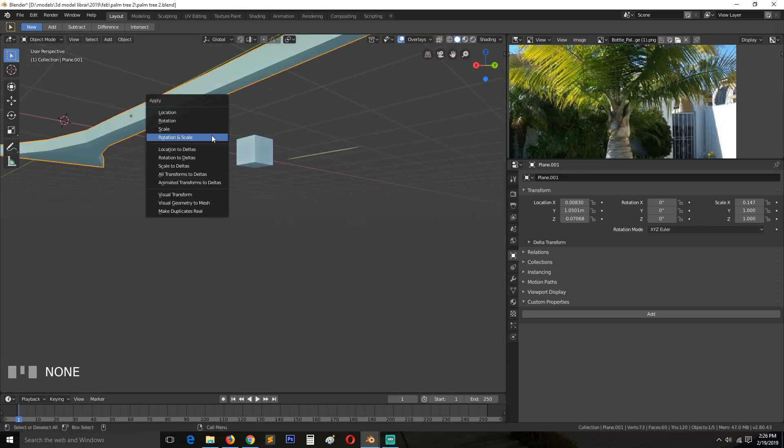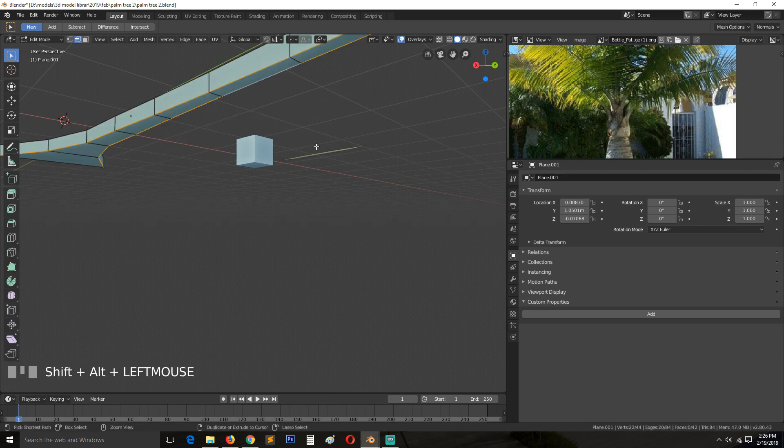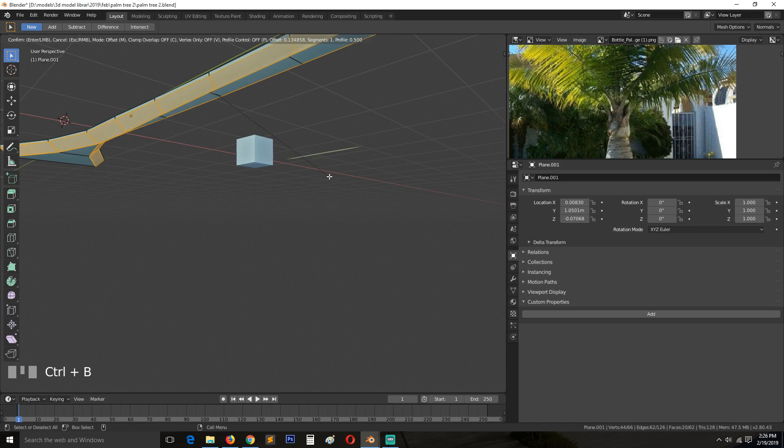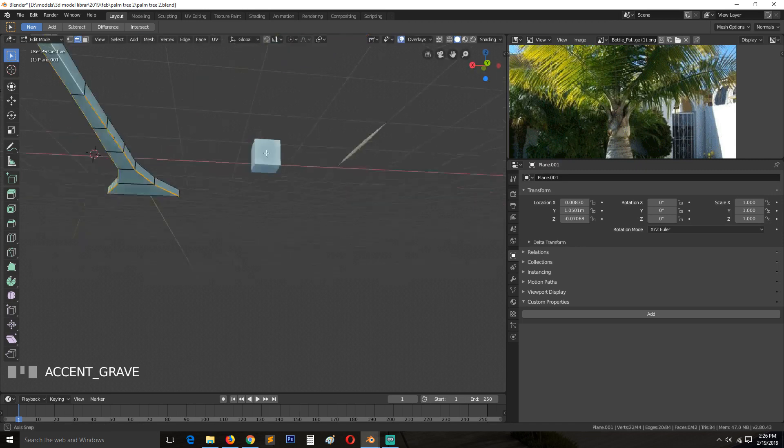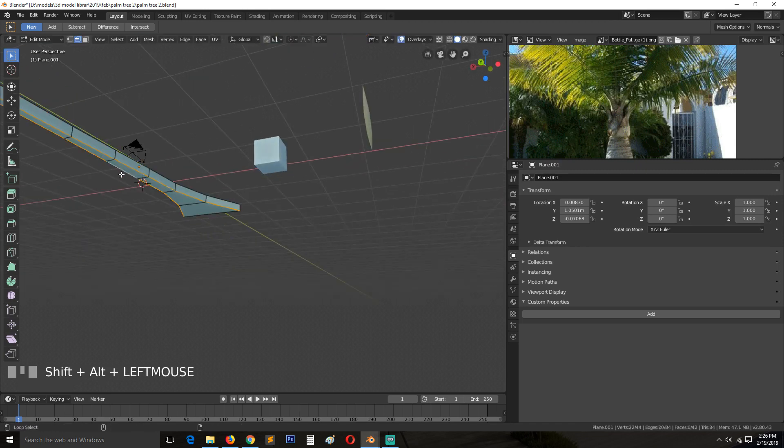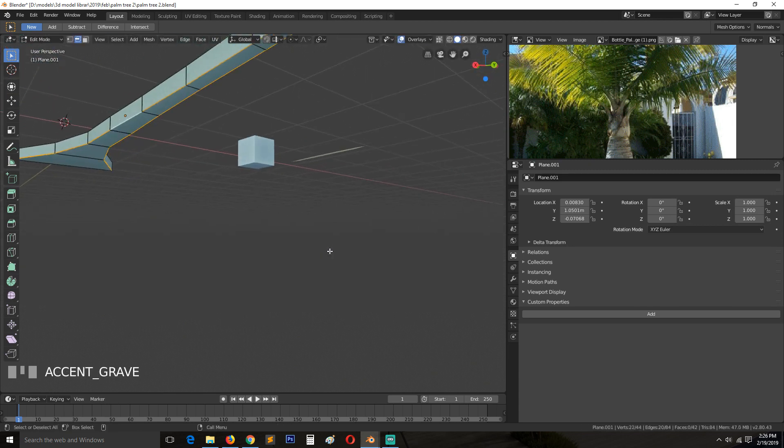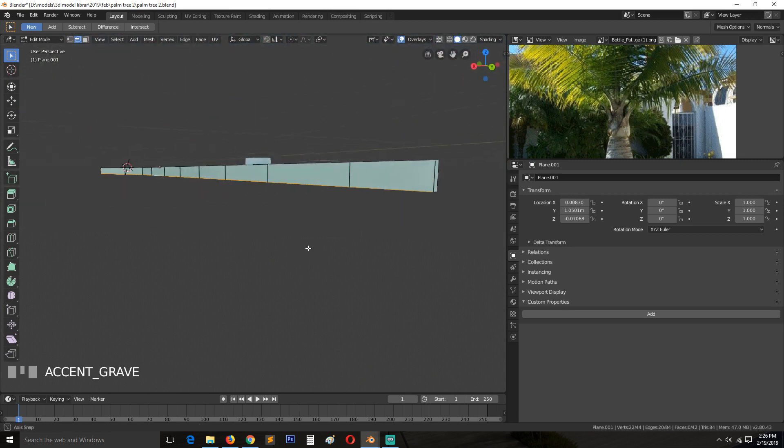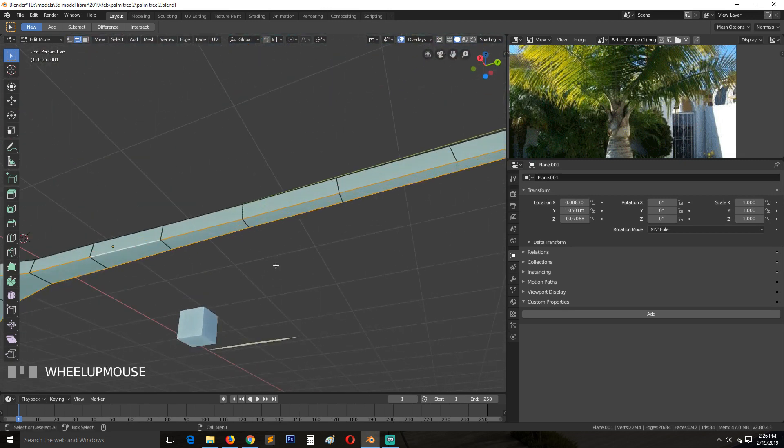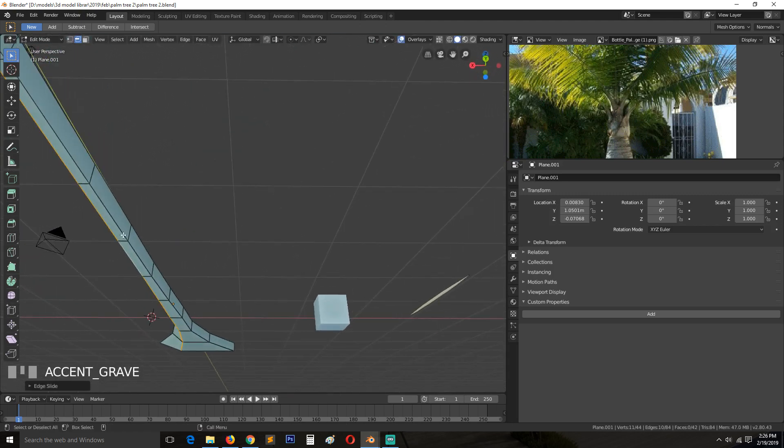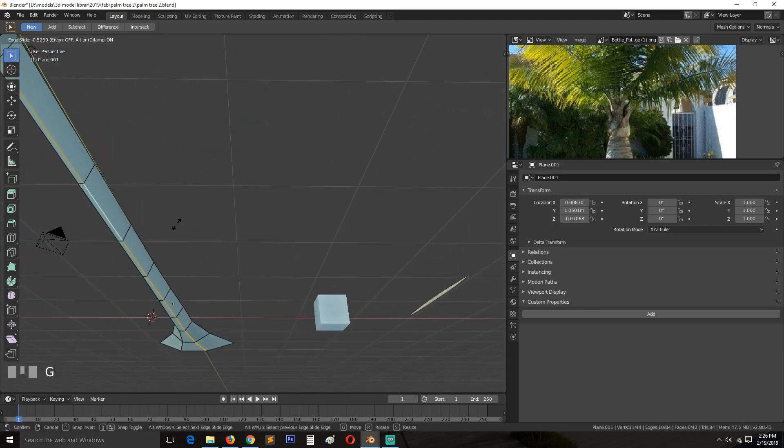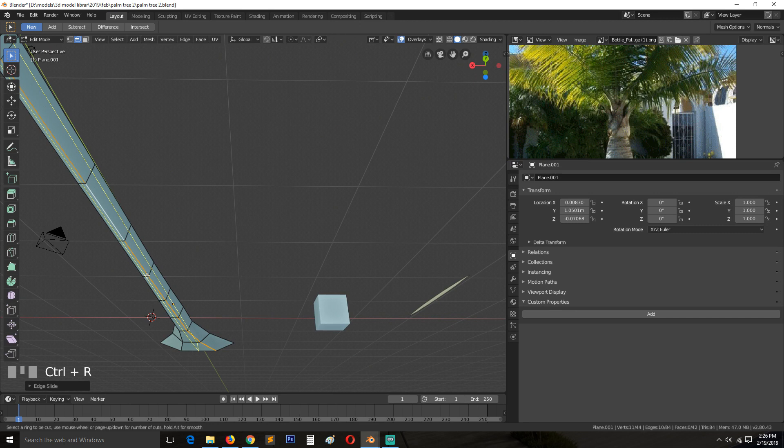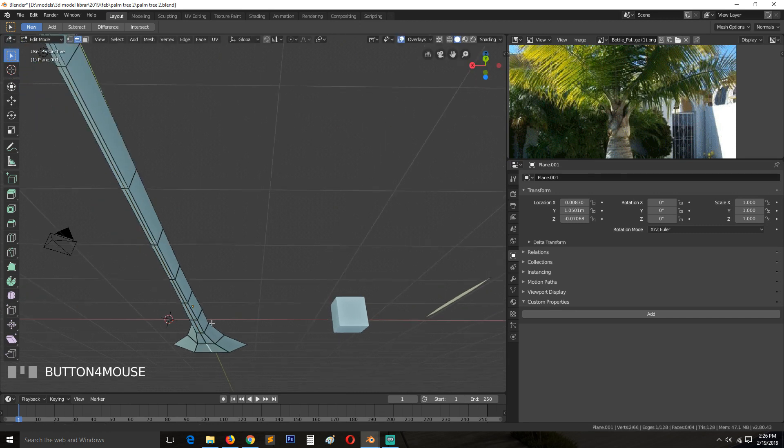Let me apply rotation and scale. Select these two, bevel them. Let me also shift N to recalculate normals. You know what? Instead of doing that, I'll just slide them.